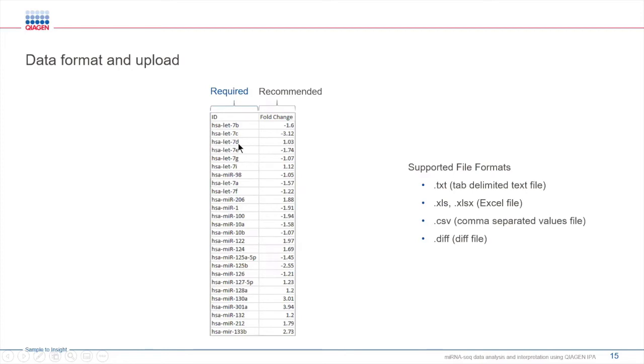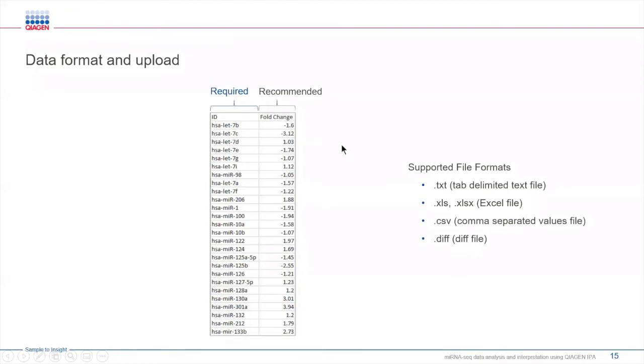You can also include differential expression values like fold change, log ratio, and other values such as p-values, although it's not required. We do highly recommend having differential expression values to fully utilize the features with the microRNA target filter.